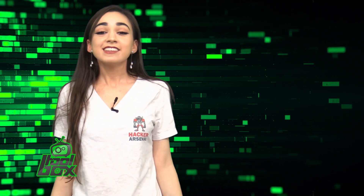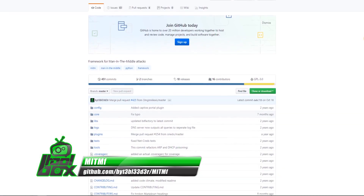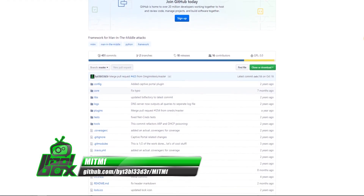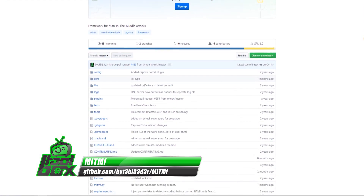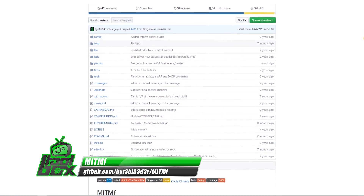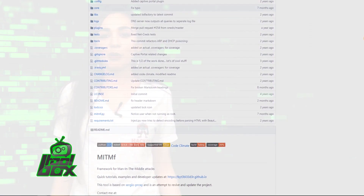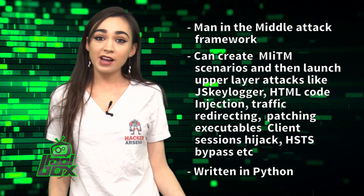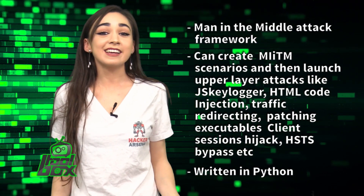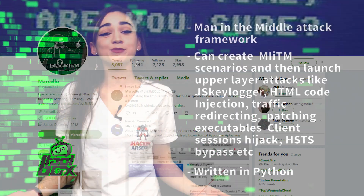I have a great tool to show you guys today. Let's take a look at MITMF. MITMF is a man-in-the-middle attack framework. It can create MITM scenarios and then launch upper-layer attacks like JS keylogger, HTML code injection, traffic redirecting, client session hijacking, HSTS bypass, and more.